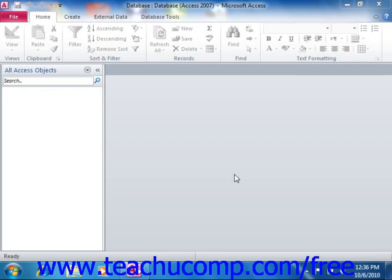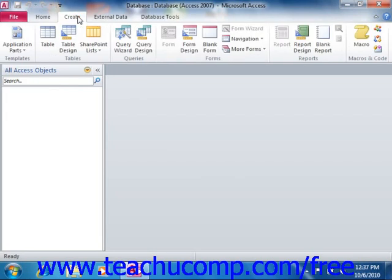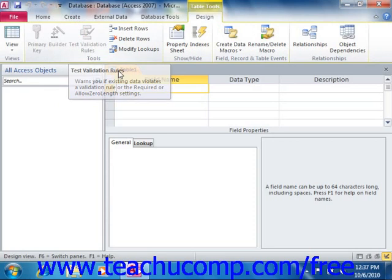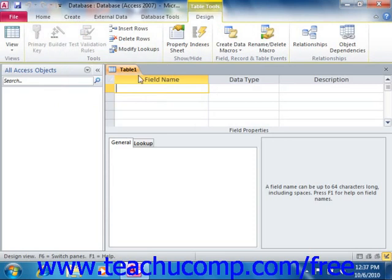After creating your data model for the database tables, you will want to create the table structures in Access. Access will make it easy for you to do so. One way to start is by creating the tables in Design View. To create a new database table in Design View, click the Table Design button that appears in the Tables group on the Create tab in the ribbon. When you do this, a new table will display in the tabbed documents area.